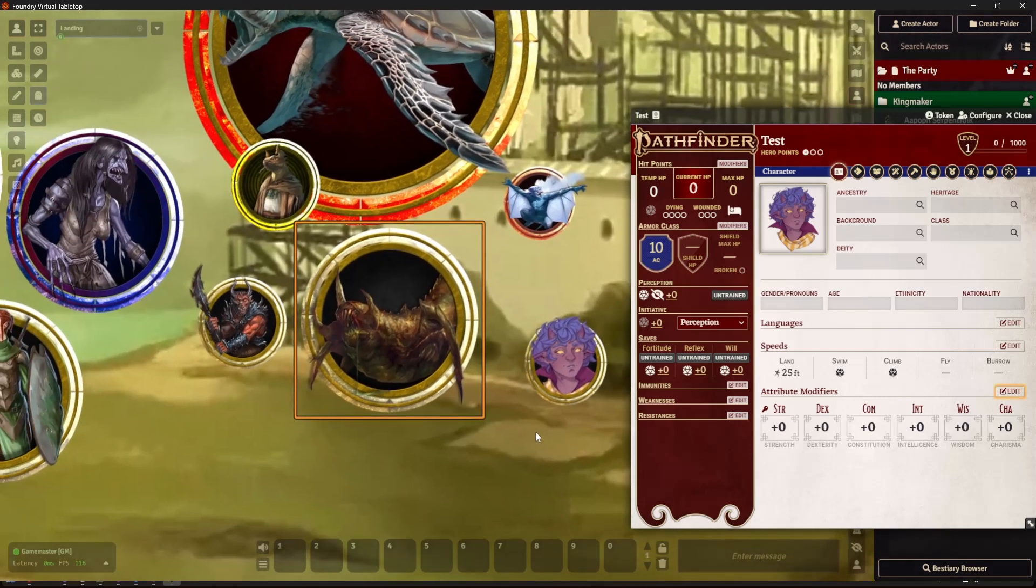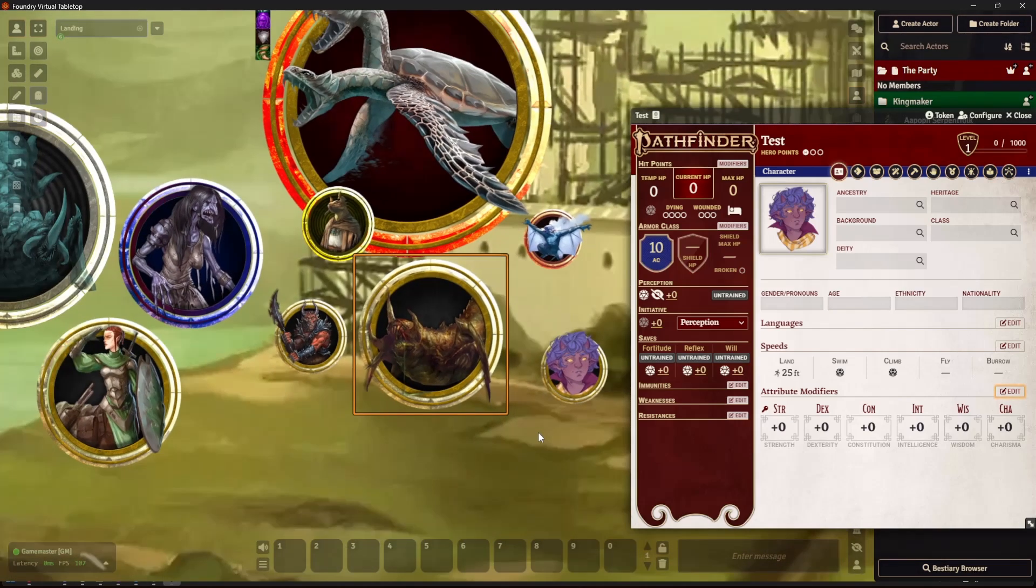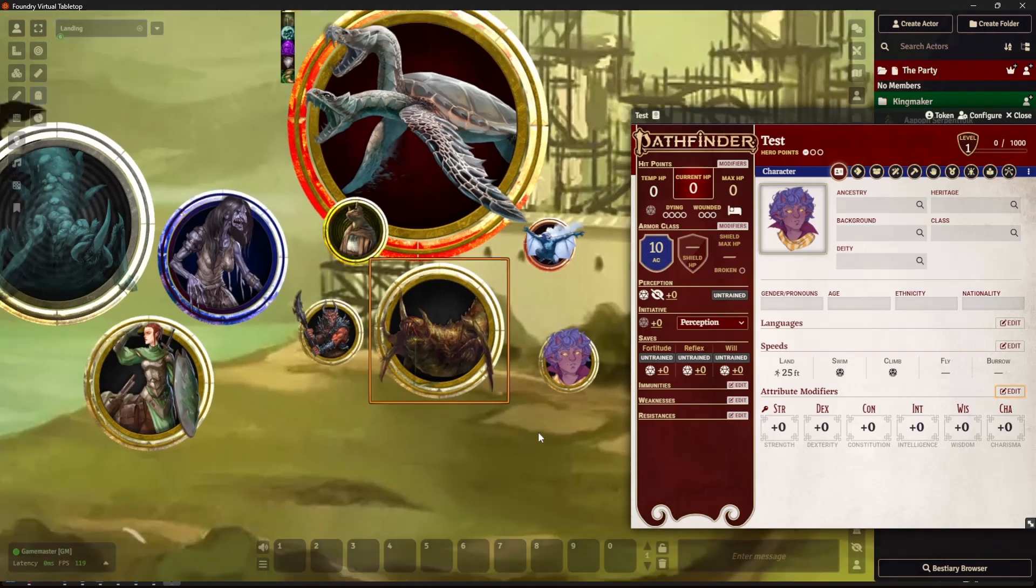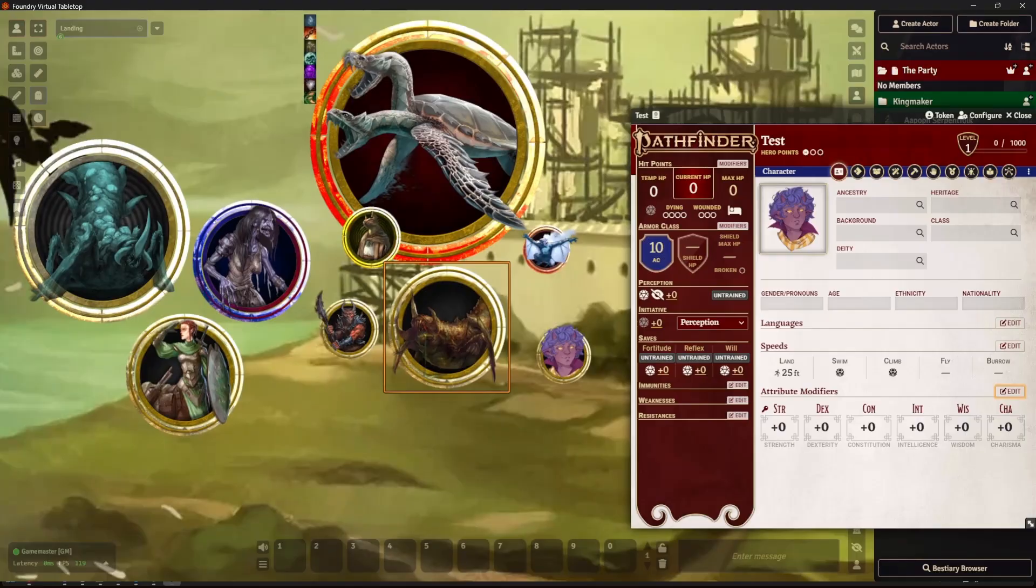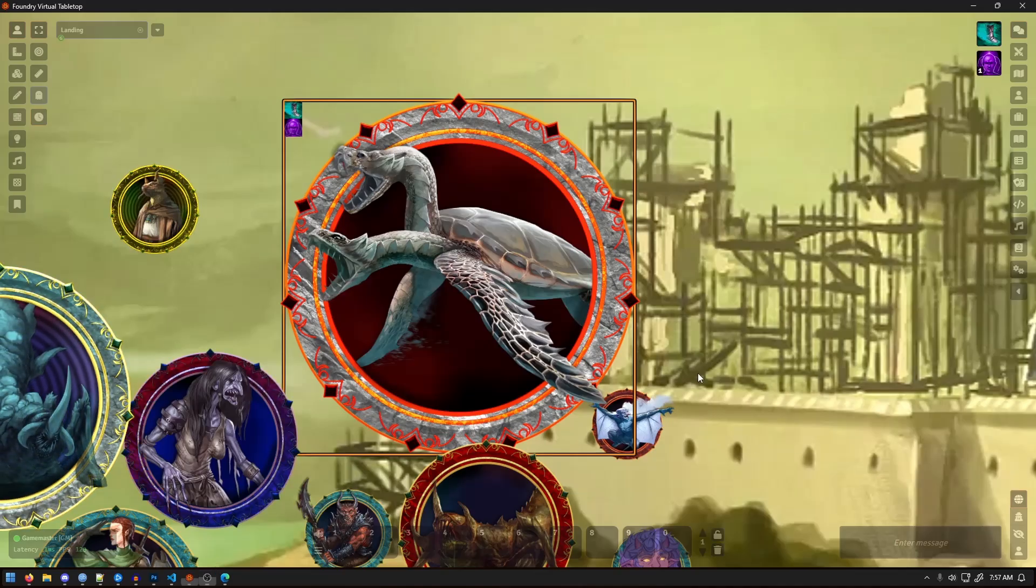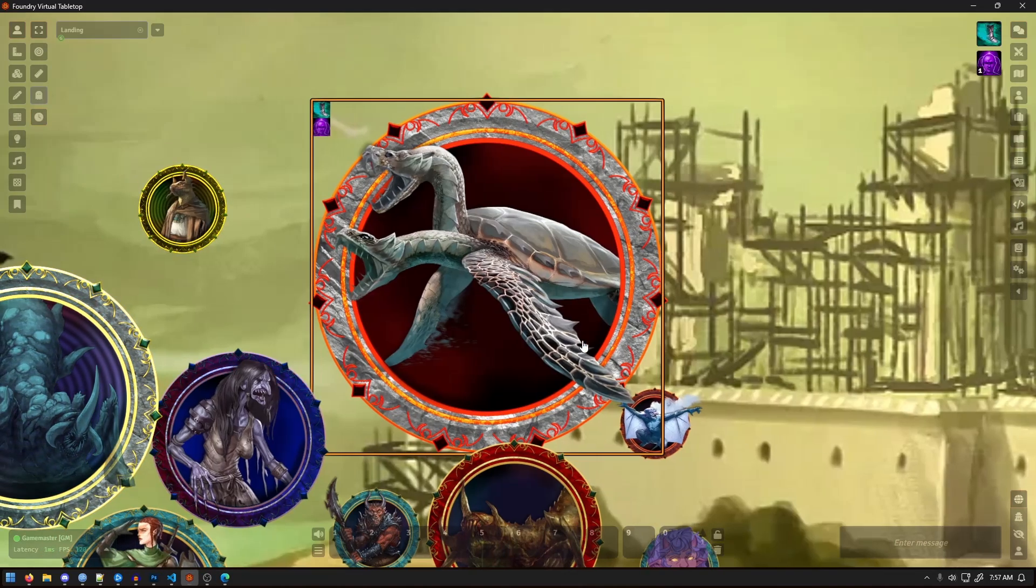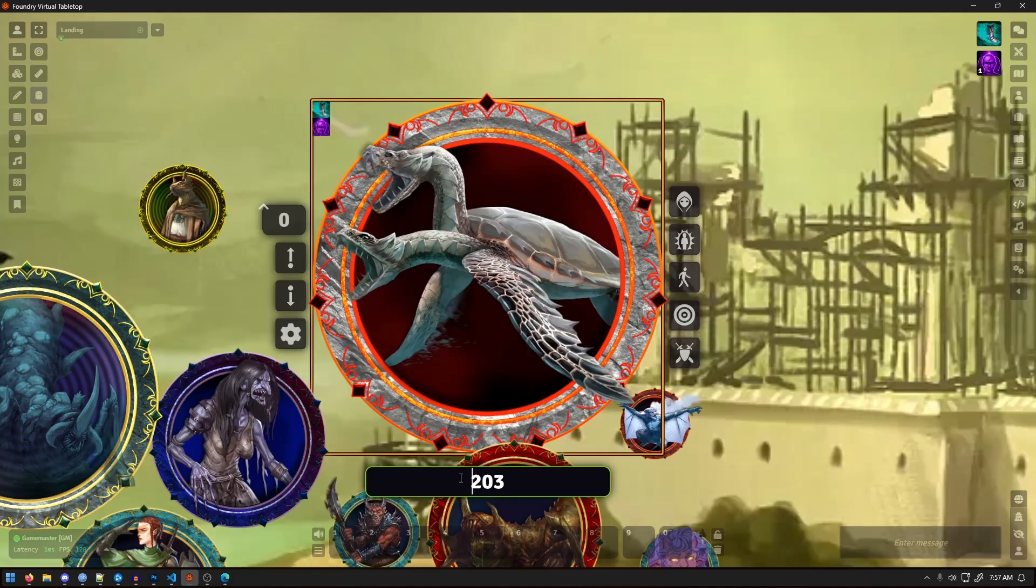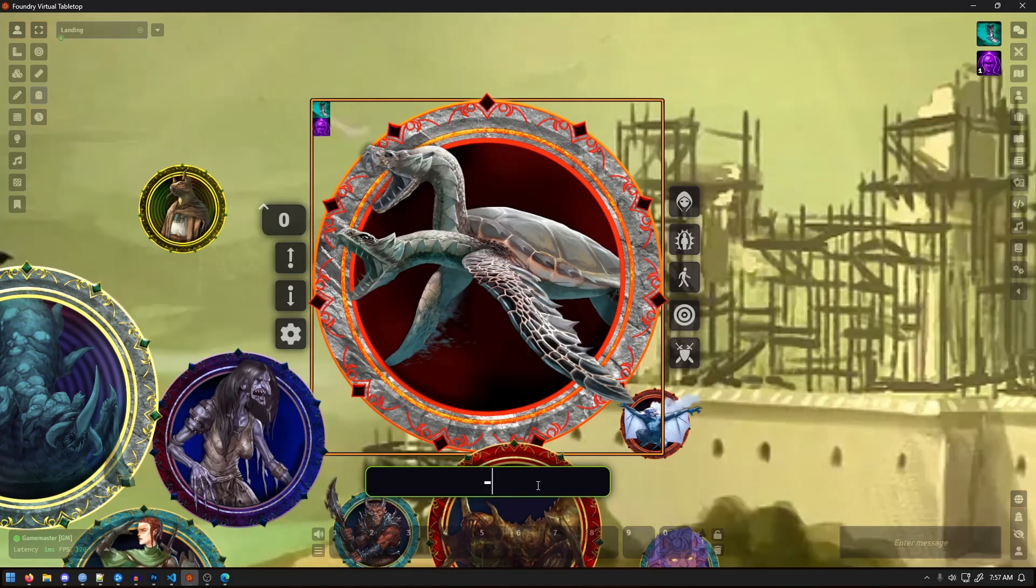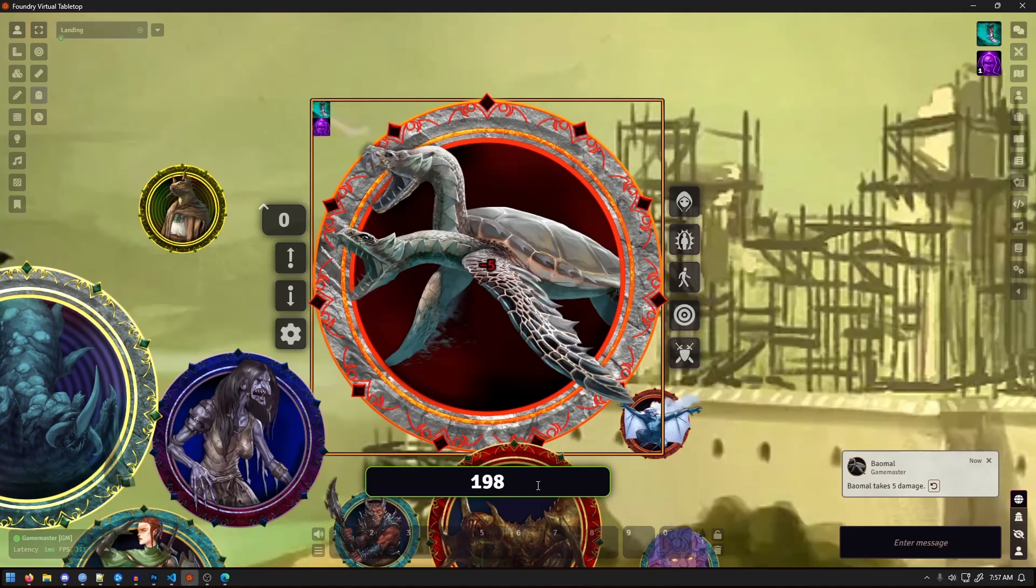So quick recap. We've installed the modules, set up dynamic token rings, use Tokenizer to get our images fitting properly. Then we drop that token into the game, enable the ring, adjust the scale, and end it up with a clean token that reacts the way we want.